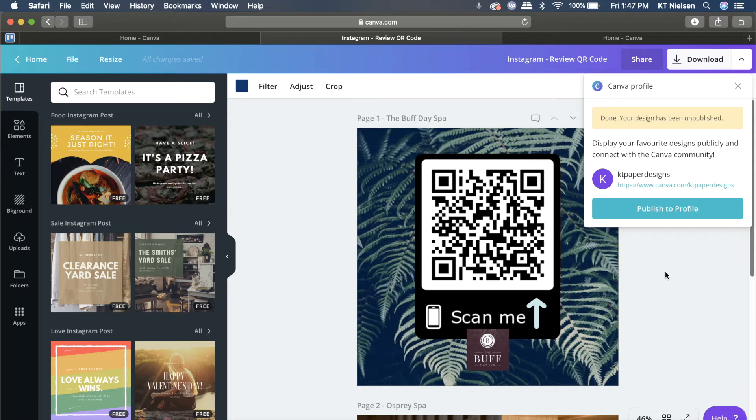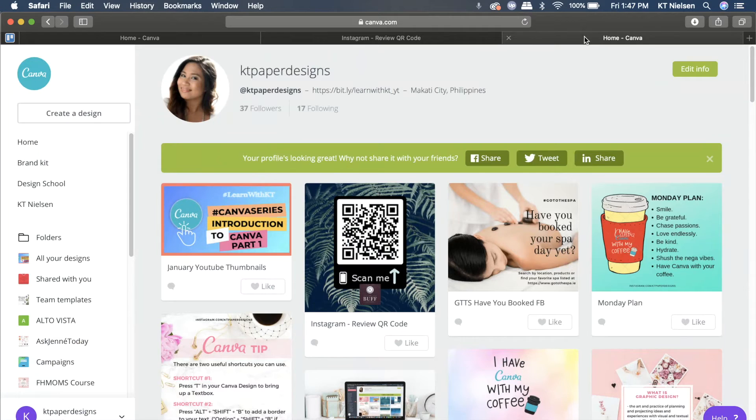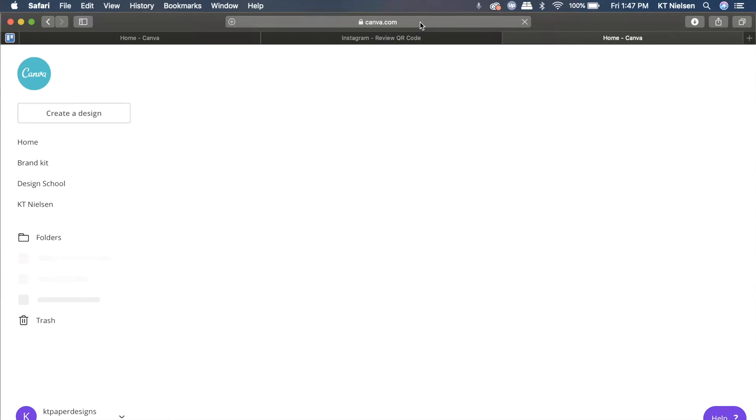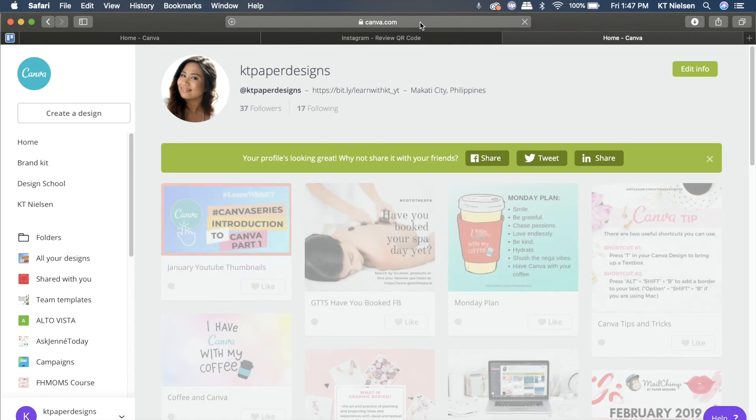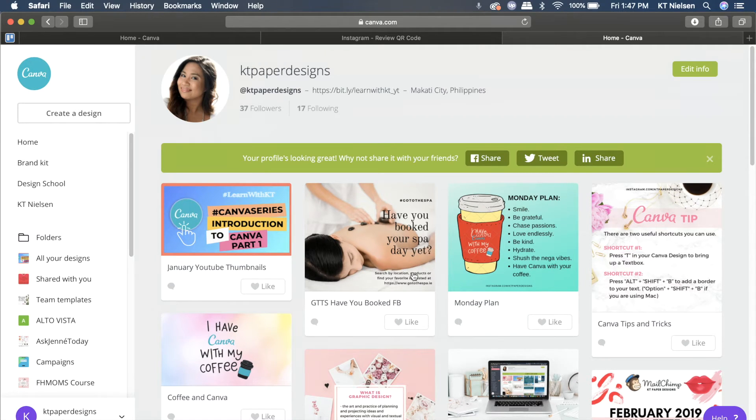This design will still be part of all your designs but it will not be here anymore. Let me refresh it. There you go, the file is already unpublished and it's not viewable by the public anymore.